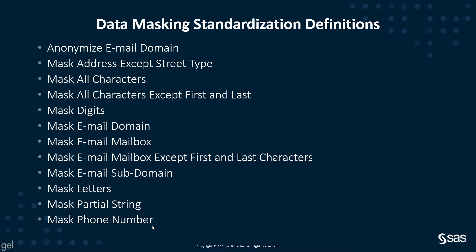For example, you can anonymize an email domain, mask all characters, mask all digits, mask an email domain or mask the email mailbox, and mask a phone number.